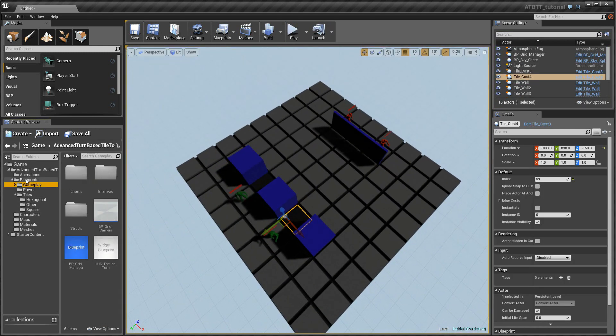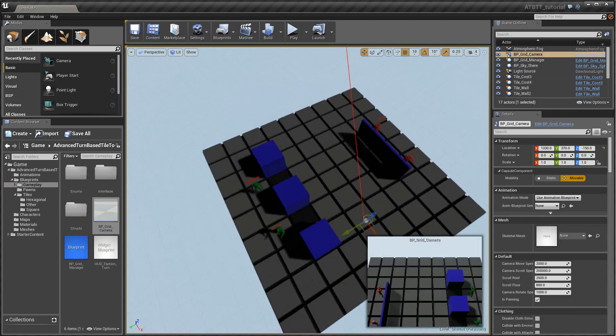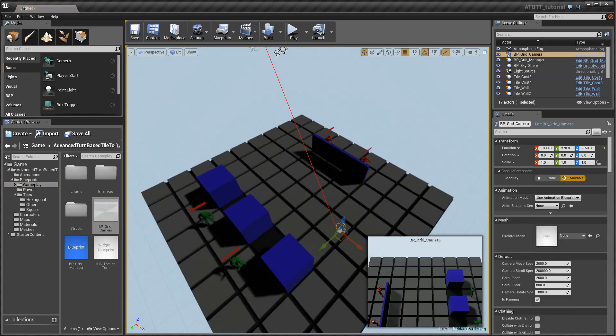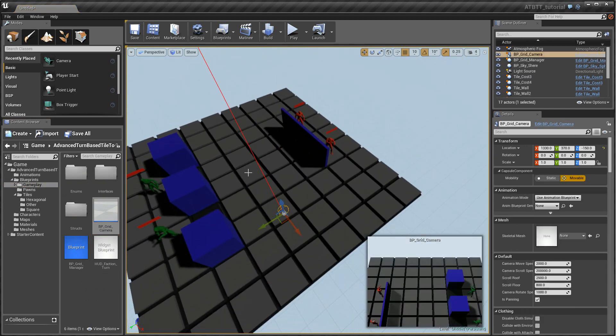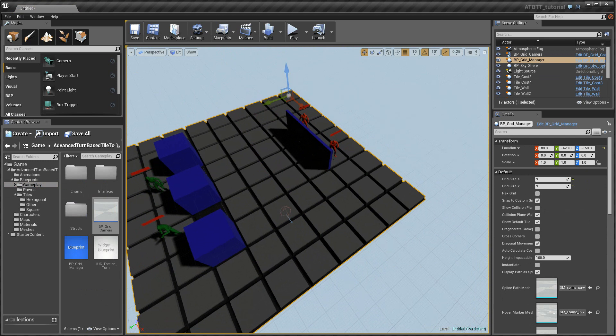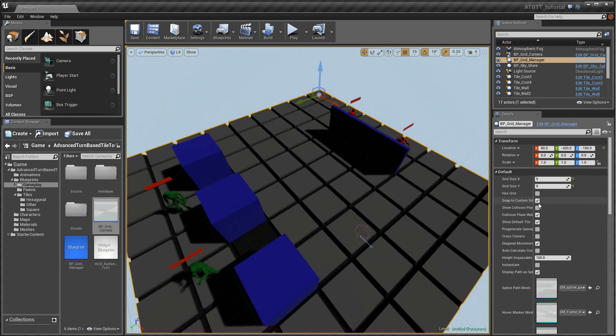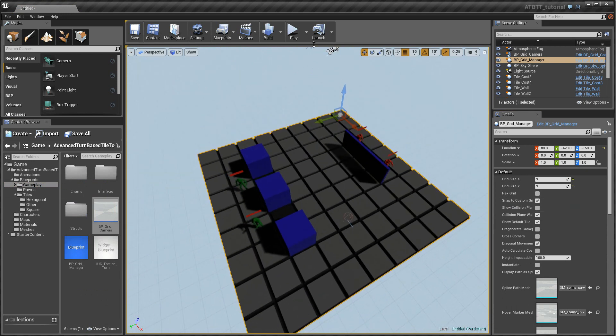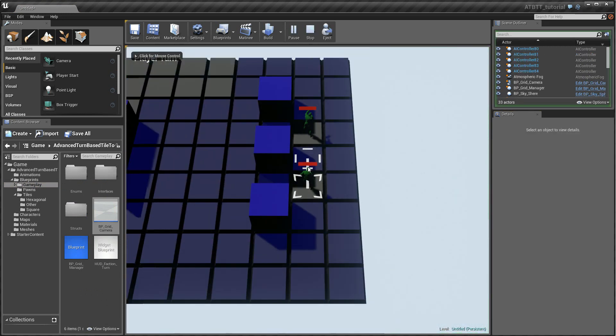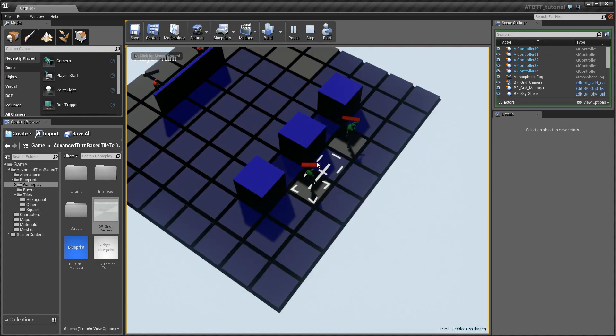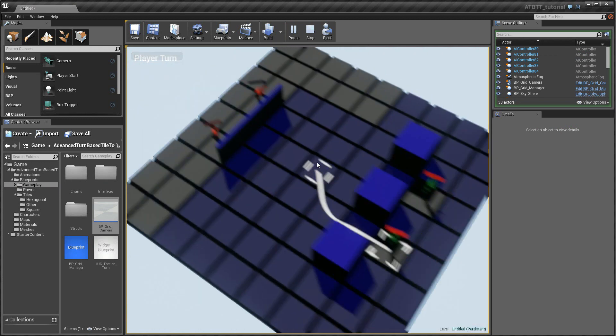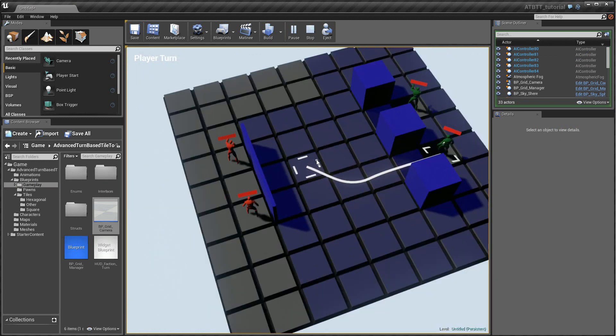We'll have to go under Blueprints and Gameplay and drag the camera onto the game. To get the grid managers to detect the camera we'll just have to modify anything so that the construction script is updated. So let's just turn this on or off for instance and it should work. So we've got zooming, rotation and panning.